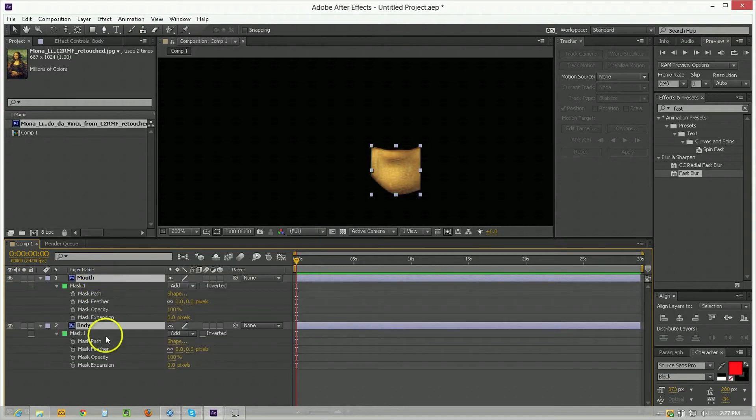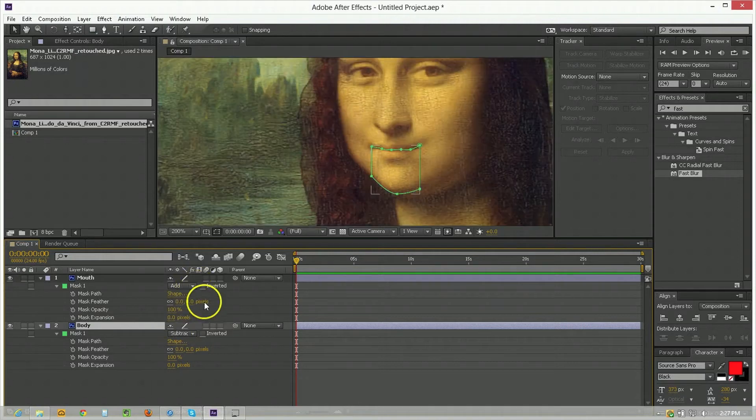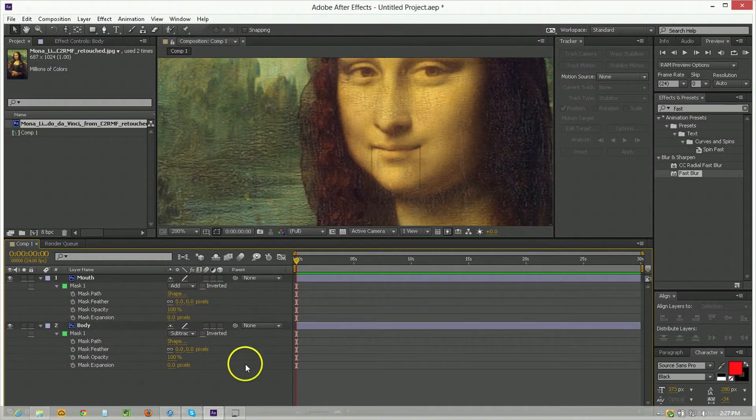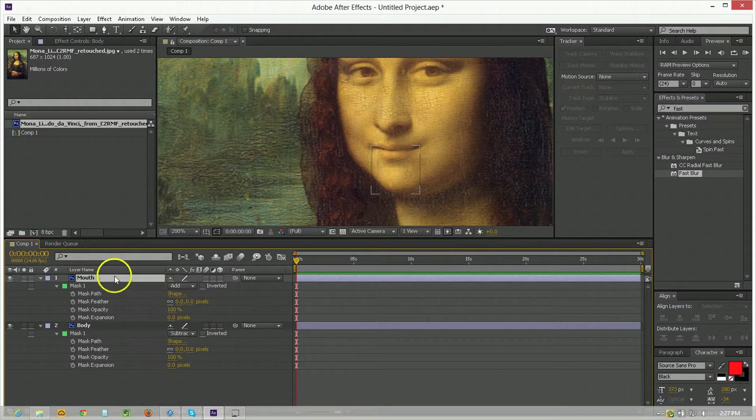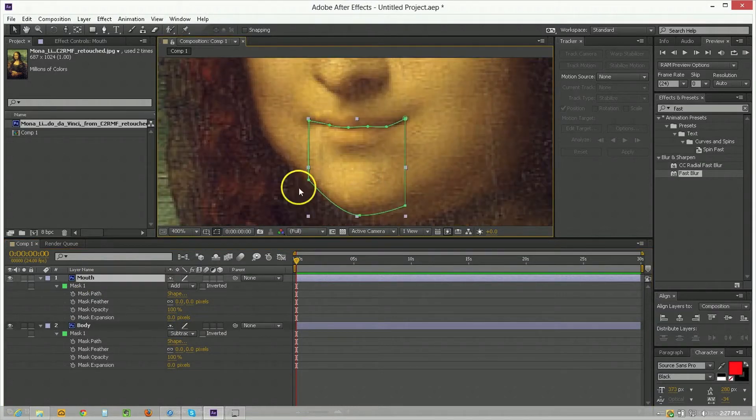Hit MM to bring up their mask properties and for the body I'm going to go with subtract instead of add. So now we've got one piece that is the mouth that we can move around and the other piece that is behind it.